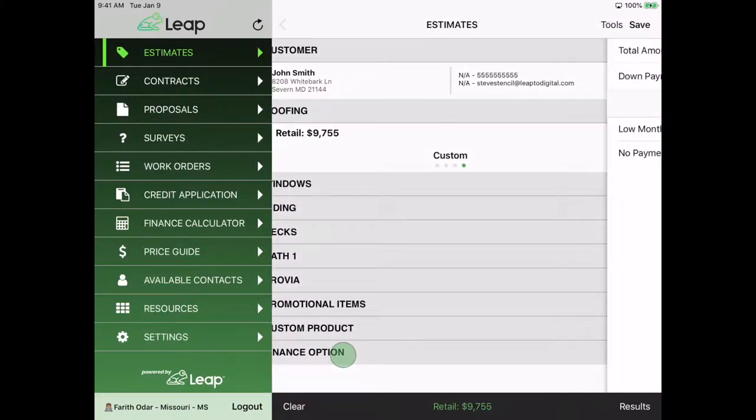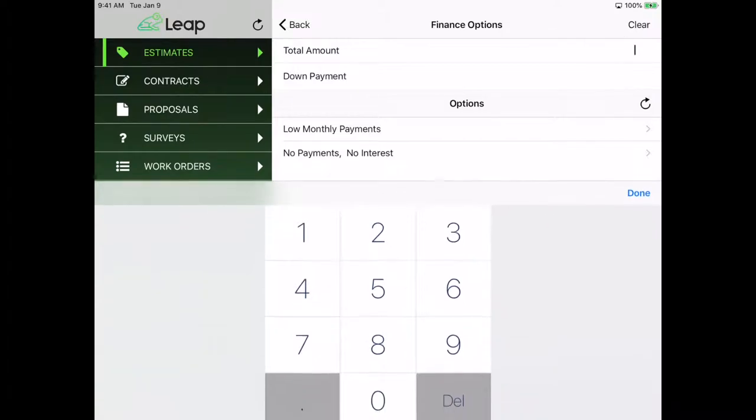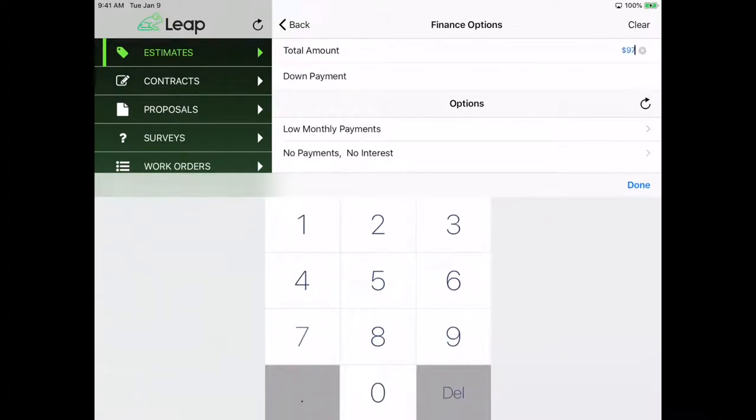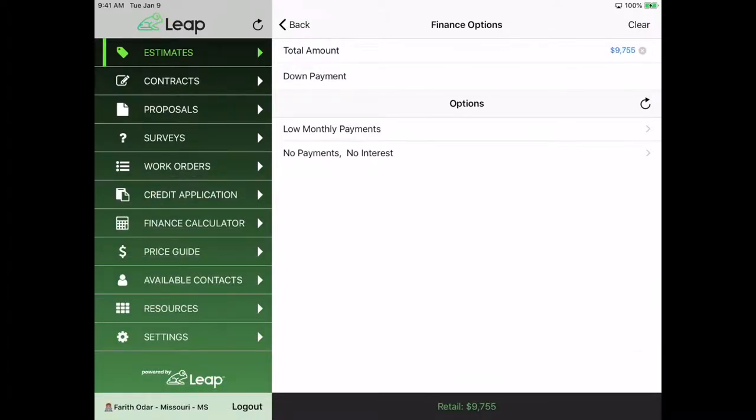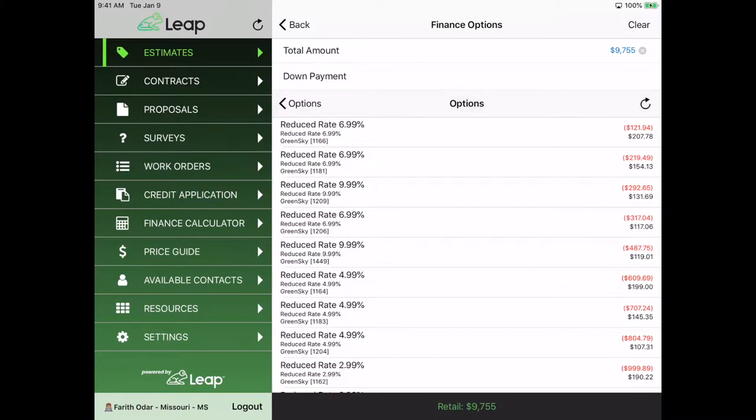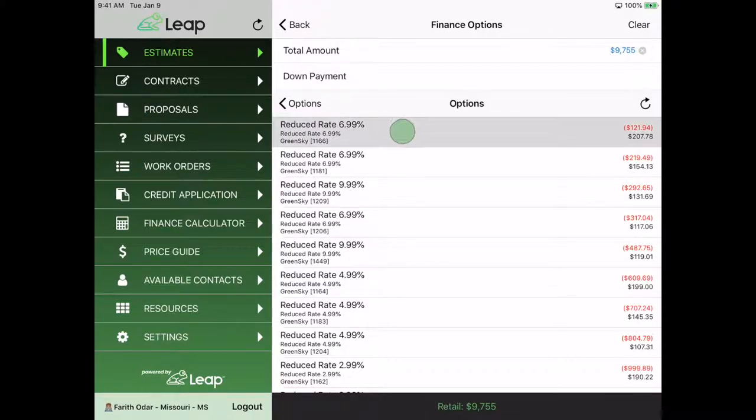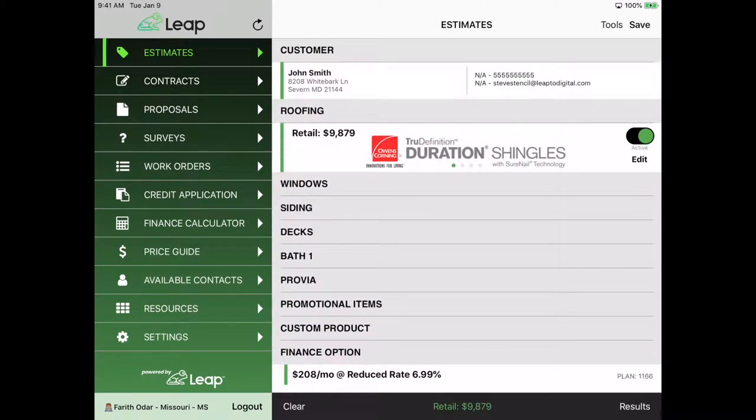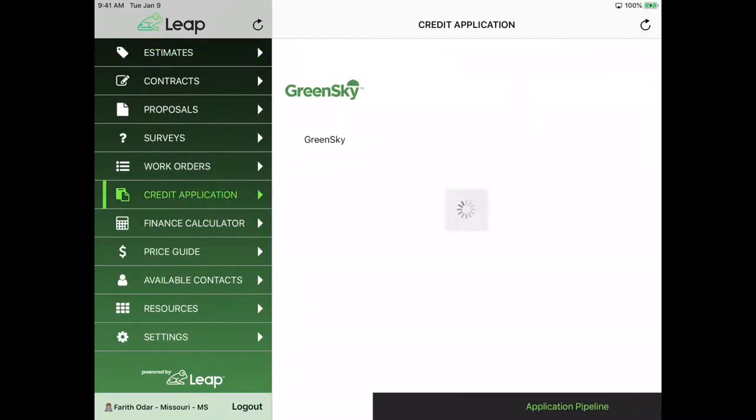I'm going to go ahead and just go into my financing options. I'm going to put the dollar amount that I'm financing. I can see that all my monthly payments will populate as soon as I select my low monthly payments. I'm going to stick with the first one. I'm going to run the application with plan 1166, which is the one on the very top. I'm going to go right into my credit application, which is on the left side of the menu buttons here.